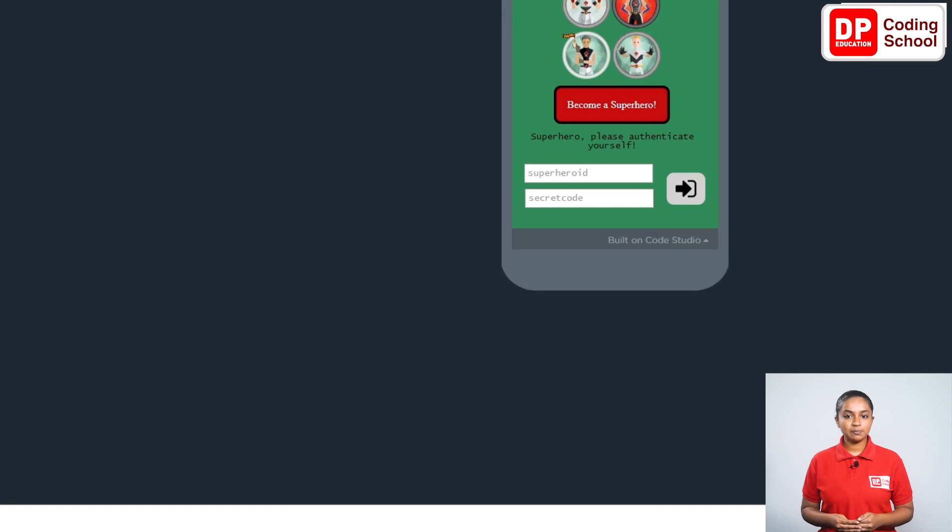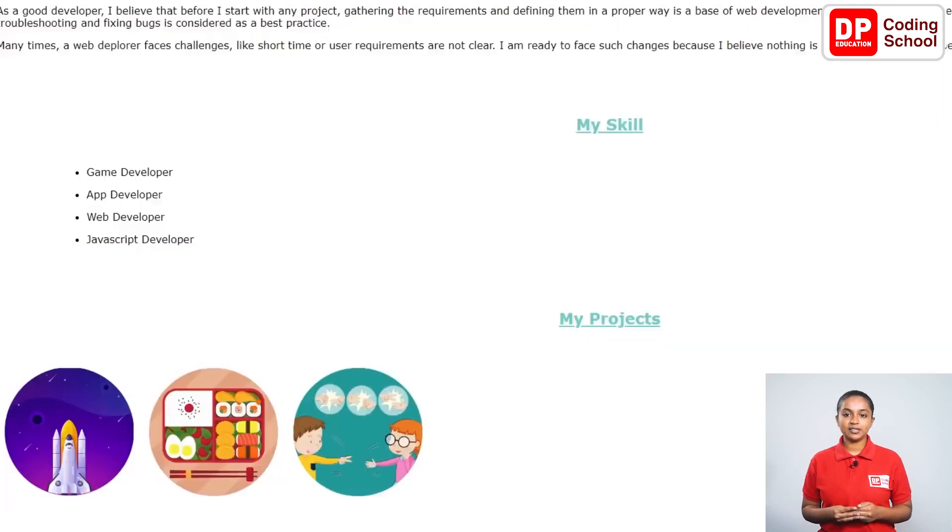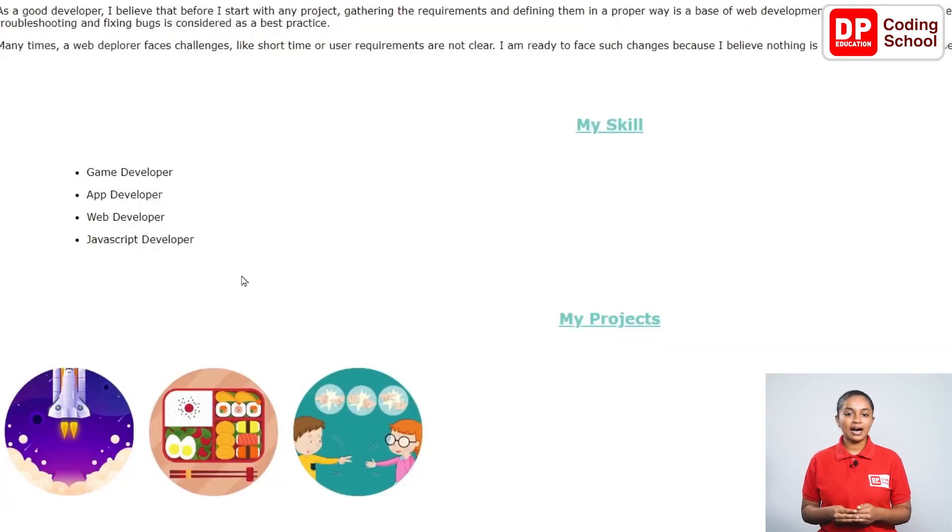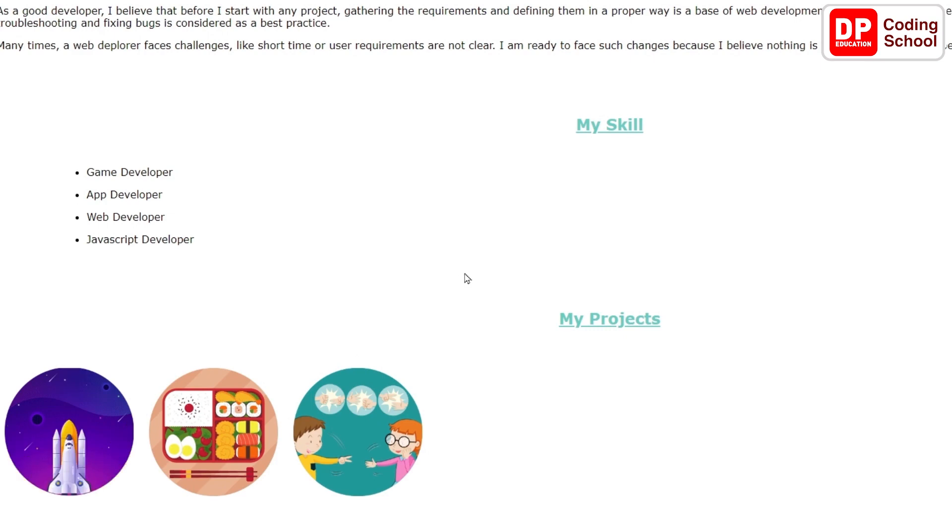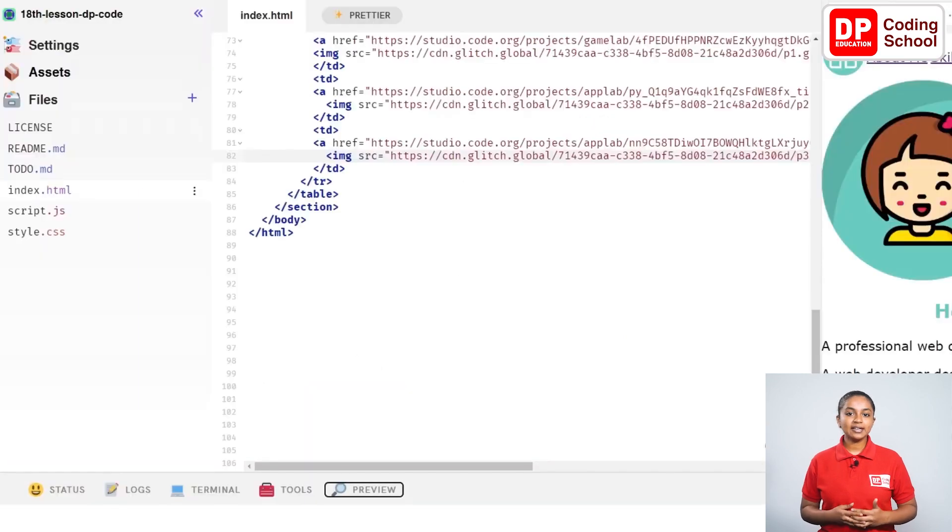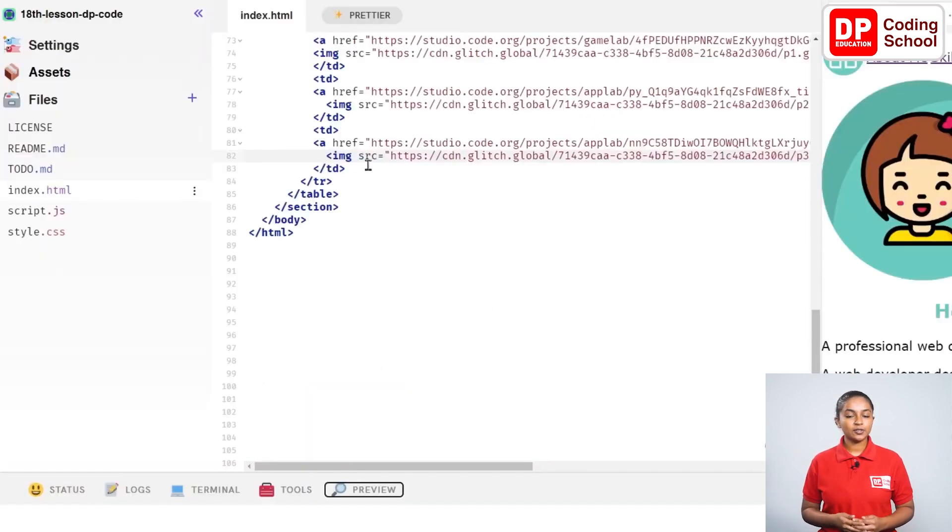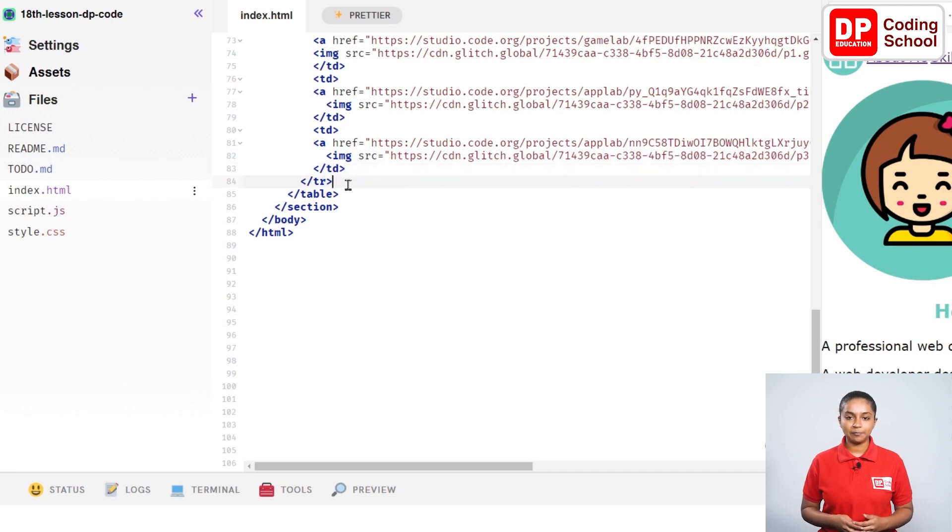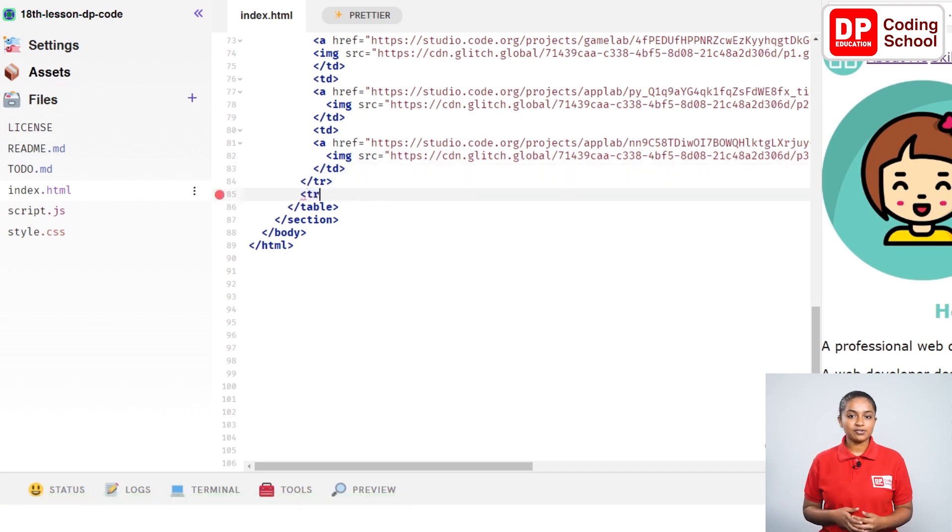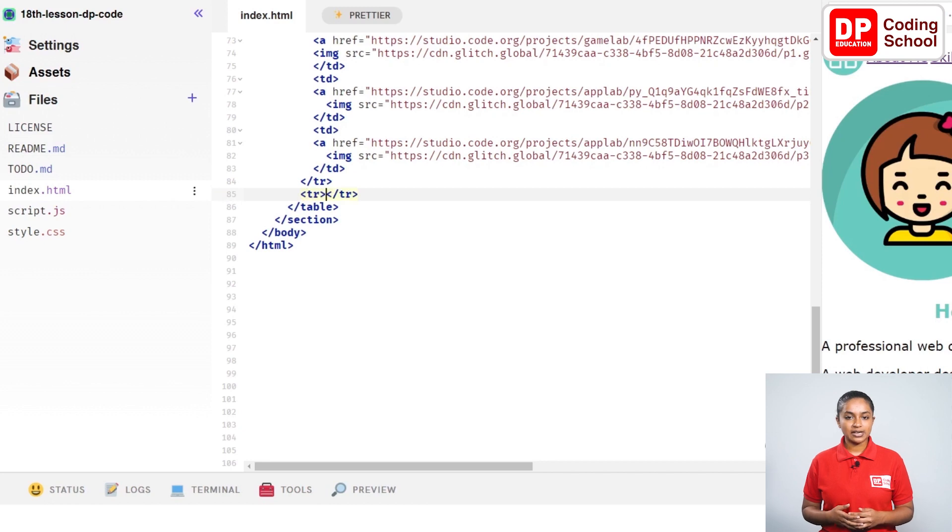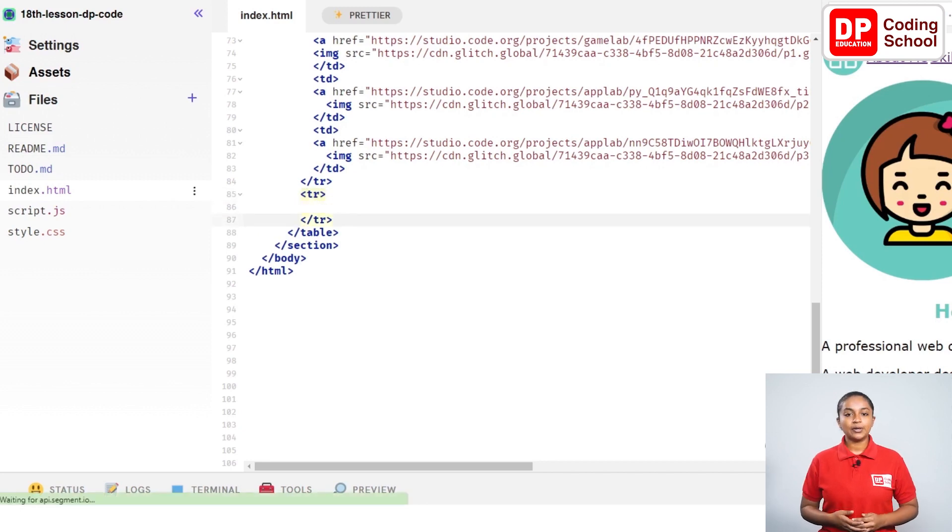Since we want to display the names of these entered projects, I add another line below. For this, a tr tag is opened again below the tr close tag in the 85th line. After entering twice in front of the tr close tag, I take this close tag to the 87th line.